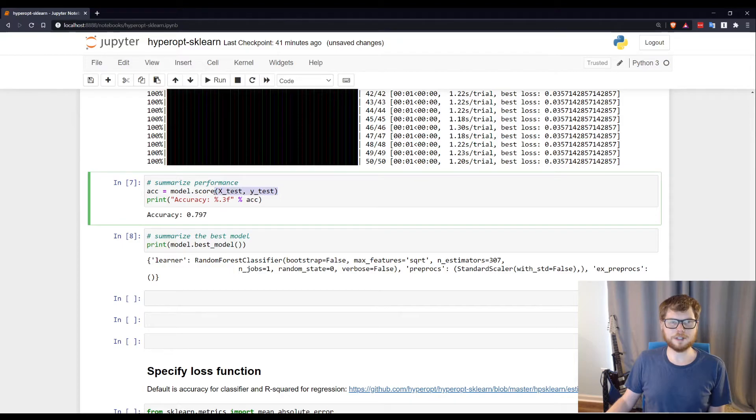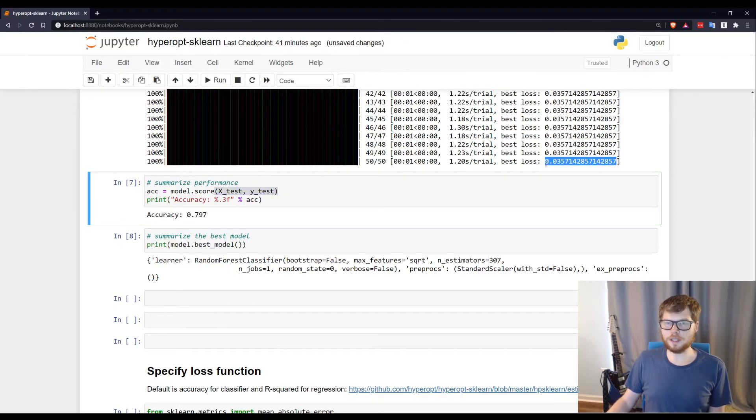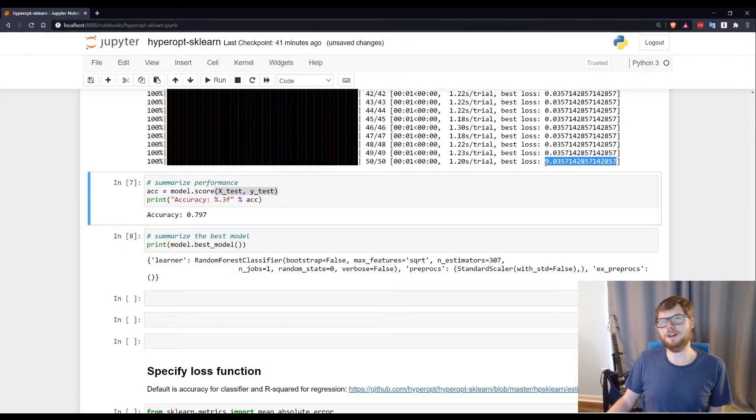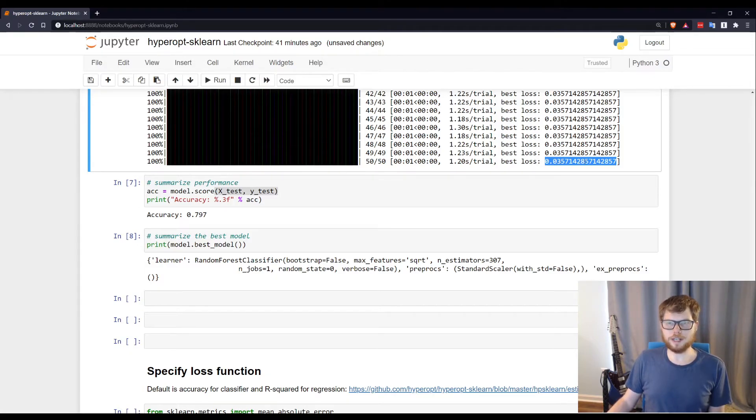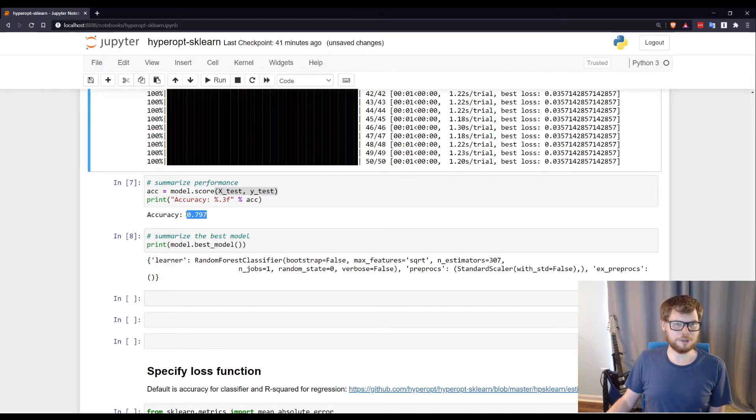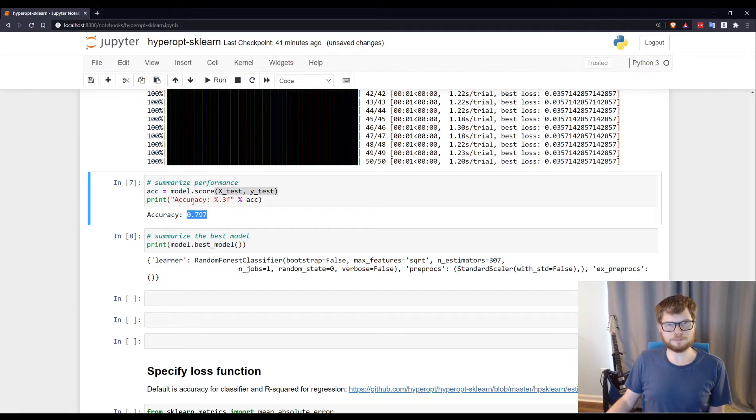And again, this was accuracy on our test set. So we can see that we were actually doing really well on our training set. In fact, this would be like a 96% accuracy on our training set. It dropped down to about 80% on our test set.